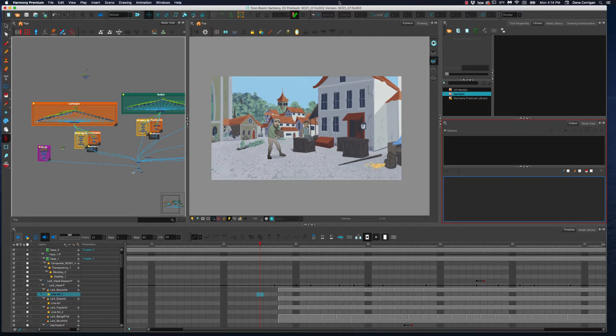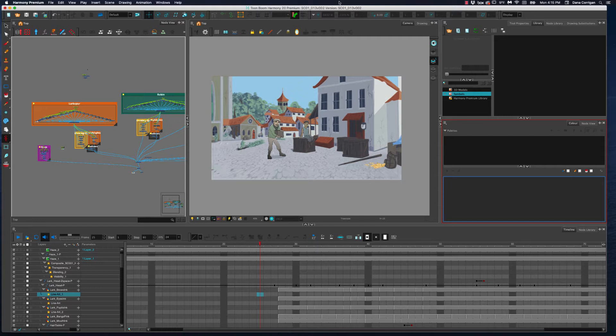How some of the animation was done, because something we really need to think about as animators is not only how can the shot be done at all, but we have to also think about what can be done quickly, or as quickly as we can, but still have it look good. And that can definitely be a struggle.